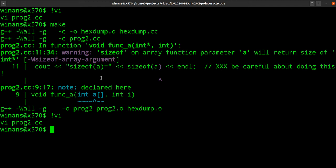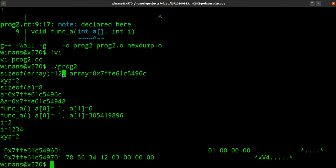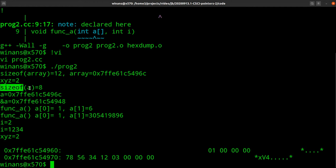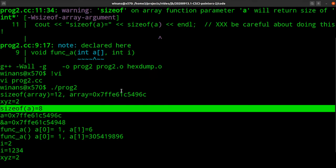Okay, so it compiled and gave us a warning. Let's run it. Size of the array is 12 — it has three integers, so that's 12. It's located at this address. XYZ has a value of 2, I initialized it to 2. Then we called func_a and passed it the array and xyz. The size of 'a' inside the function is 8 — that's what the compiler warned us about. That's the size of a pointer, not the array.